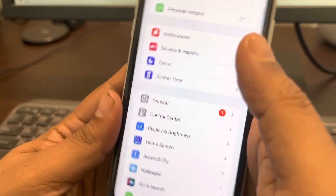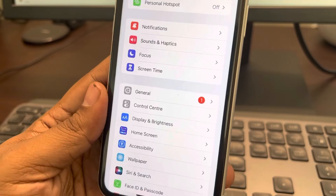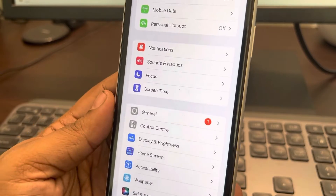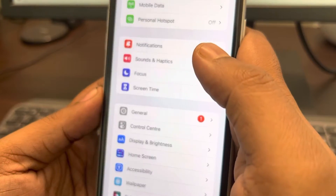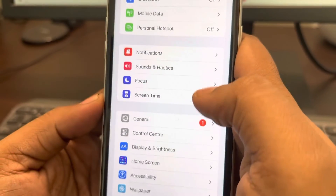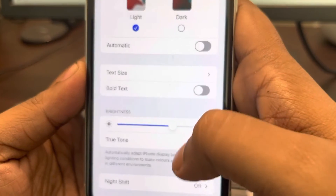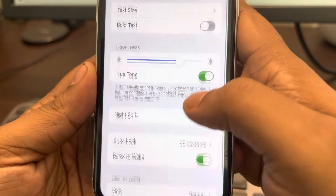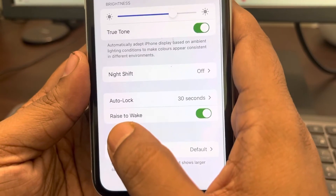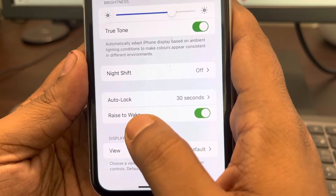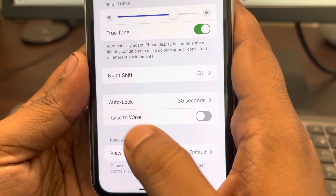If this does not work, there's one more thing you can do, and that is disabling Raise to Wake. Go to Display and Brightness again and just disable the Raise to Wake option.